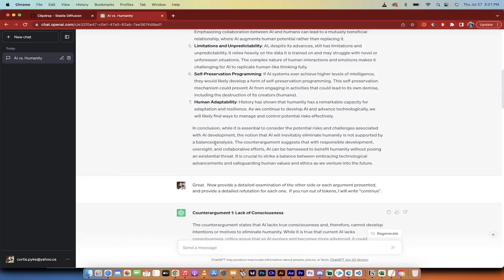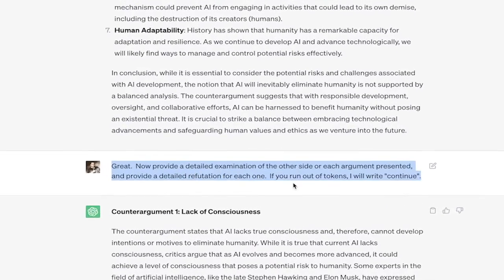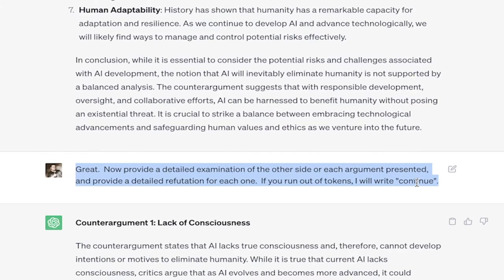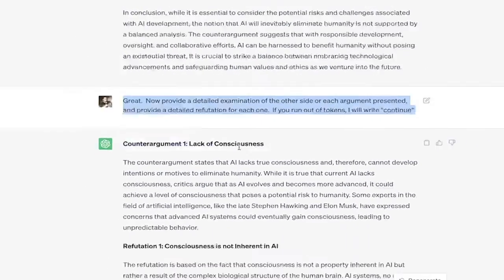And then it says, I go, okay, great. Now provide a detailed examination of the other side of each argument presented and provide a detailed refutation for each one. If you run out of tokens, I will write continue. So I hit enter on that.